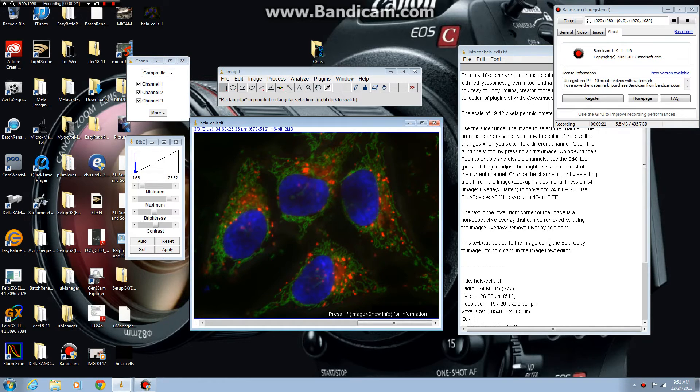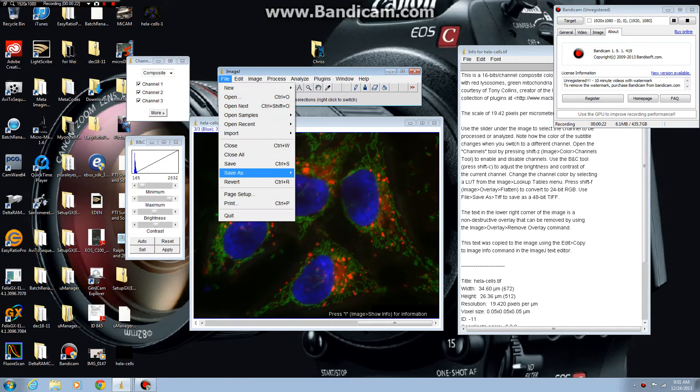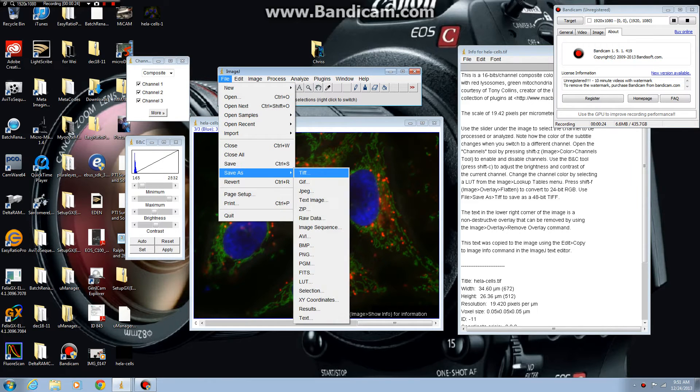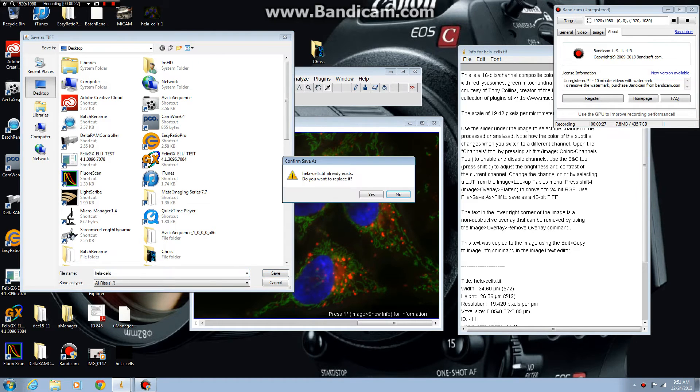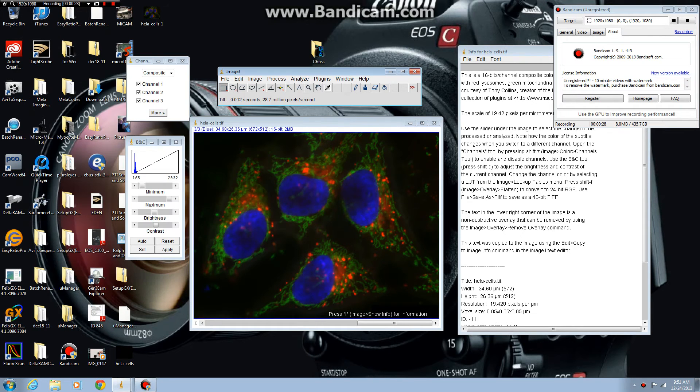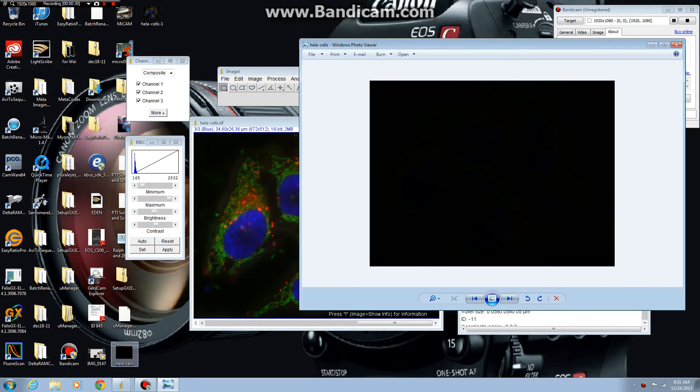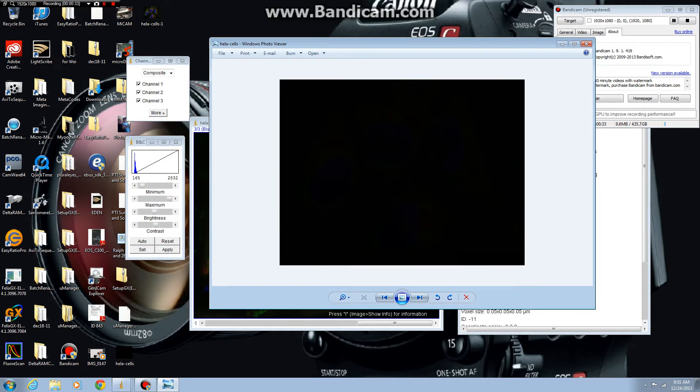However, if you save this image as a TIFF for instance to the desktop and you try to open it in another application, you can see that the image is black.